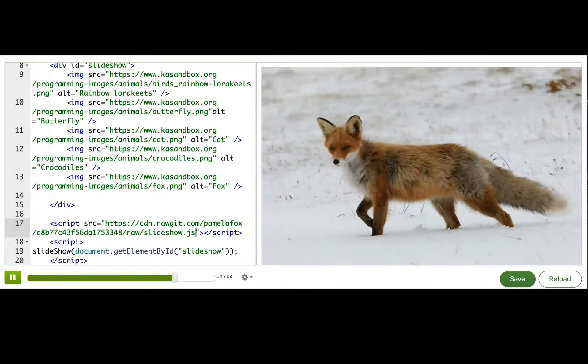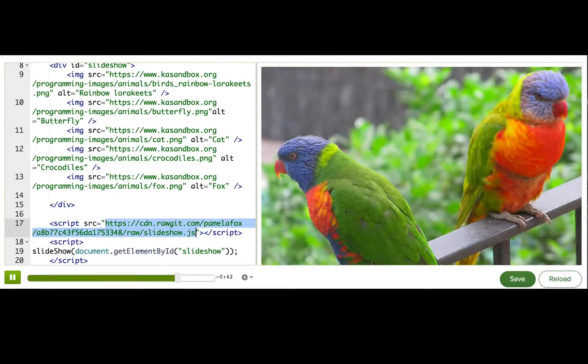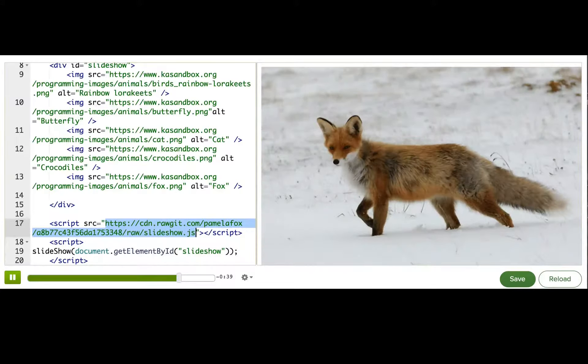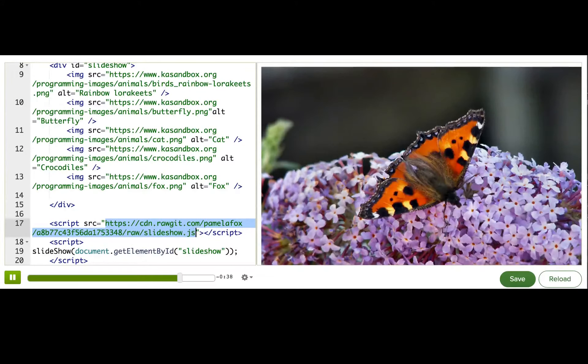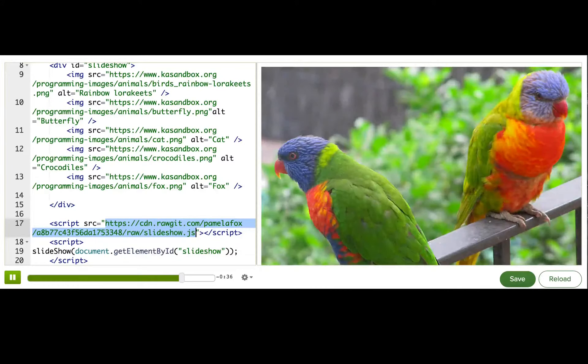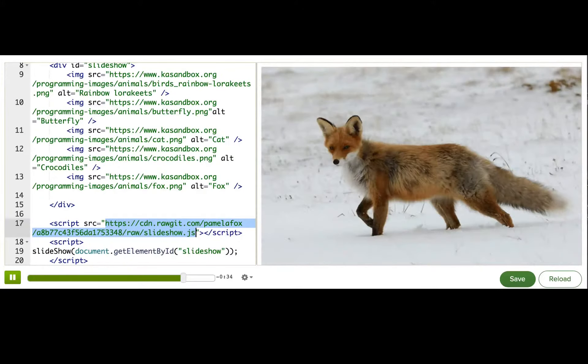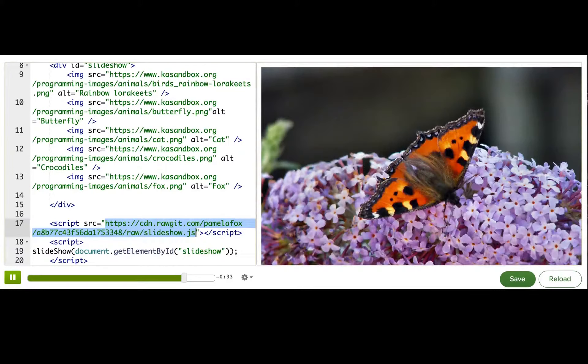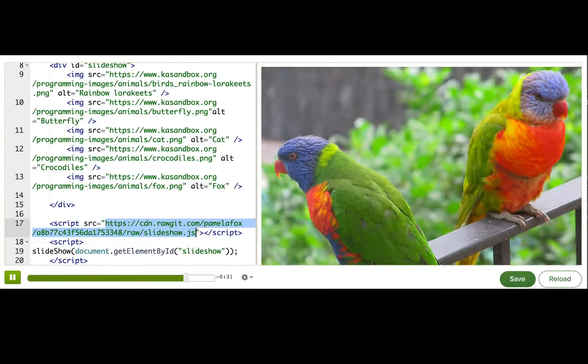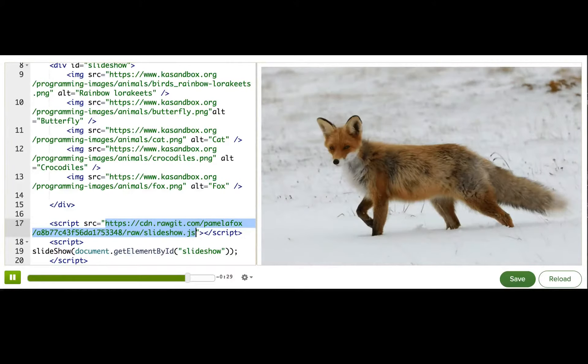Very nice. I encourage you to open this URL up in the browser and see what it looks like. It looks pretty much like what I just showed you. But now it's its own JavaScript file, and now I can use it on any web page, and so can any of you.